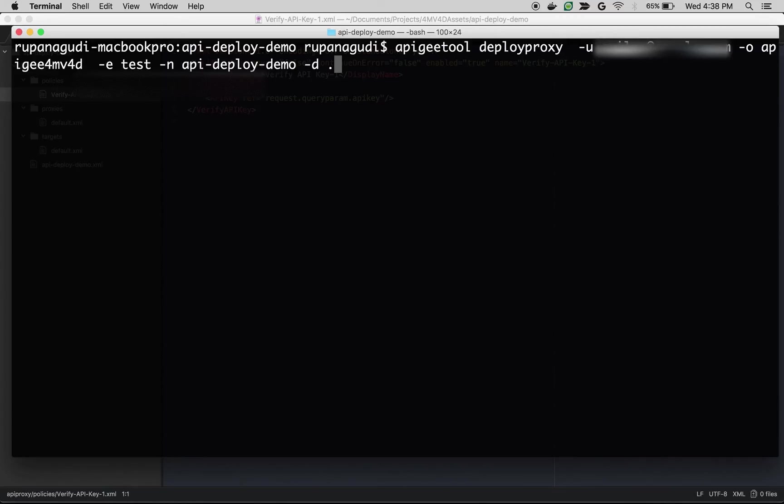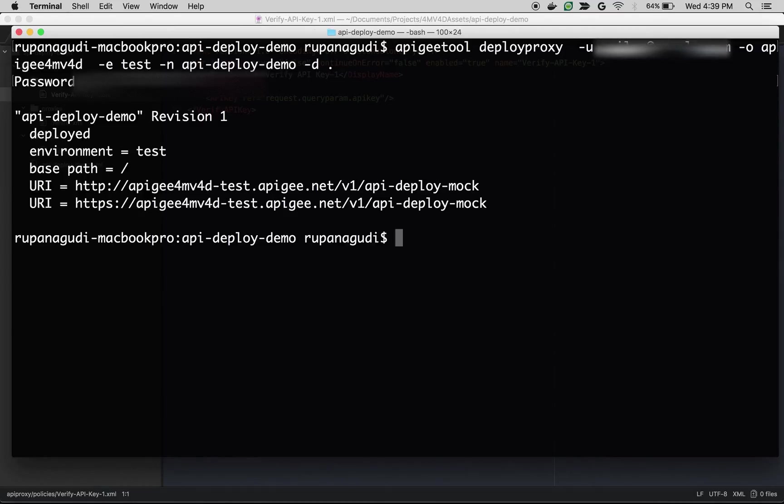And then -d which is the source of the API proxy which is the current directory which is nothing but apiproxy folder. Let's execute the command. As you can see our proxy got deployed successfully to the test environment.